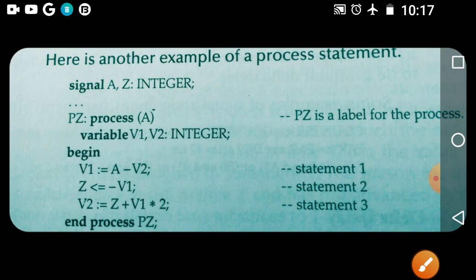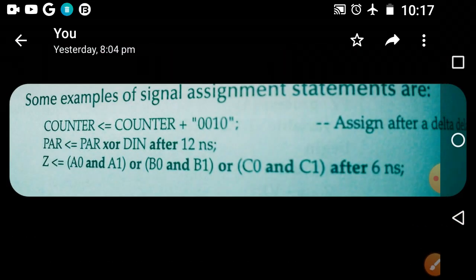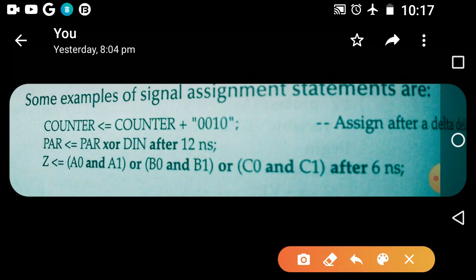This is a simple example for the process statement. Here is another example using a counter type, showing a signal assignment statement with an 'after delta' delay value, and another signal assignment statement with an 'after delta' delay value.